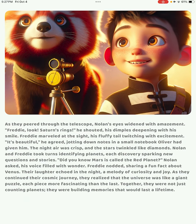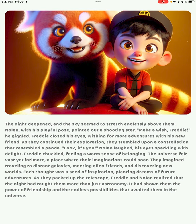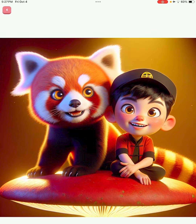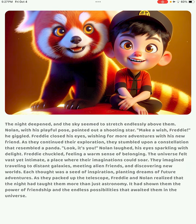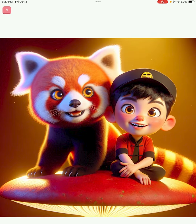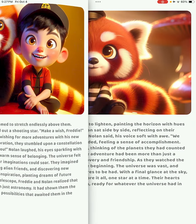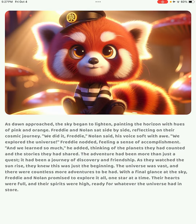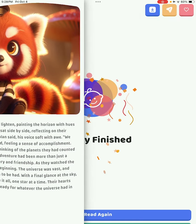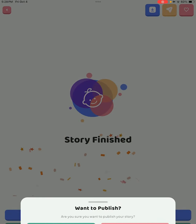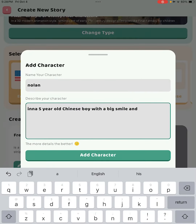You can see Freddy and Nolan — Nolan is a half Chinese, half Swedish boy — and they're off to space, riding on some sort of space mushroom. There is another chapter to the story, and if you love this story you can go ahead and publish it. And there it is!